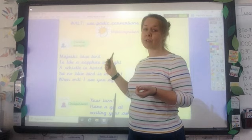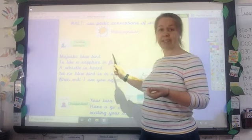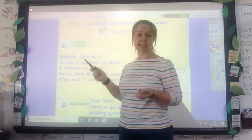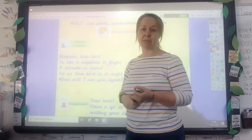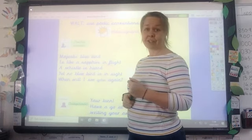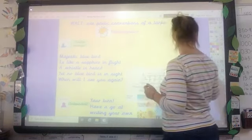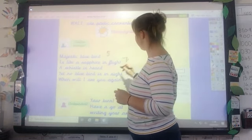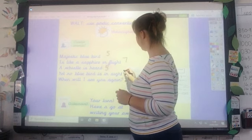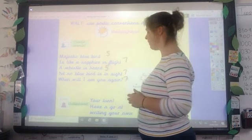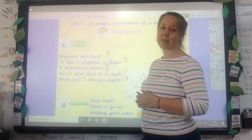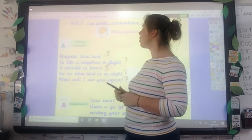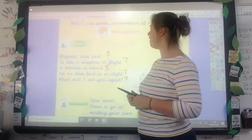Mrs. Hamilton wrote the haiku. I wrote the tanka. I decided to write about birds — that's an aspect of nature for me and I love birds. So I knew that I needed five syllables, seven syllables, five syllables, seven syllables, seven syllables. That is the layout of a tanka. So I wrote: 'Majestic blue bird is like a sapphire in flight.'